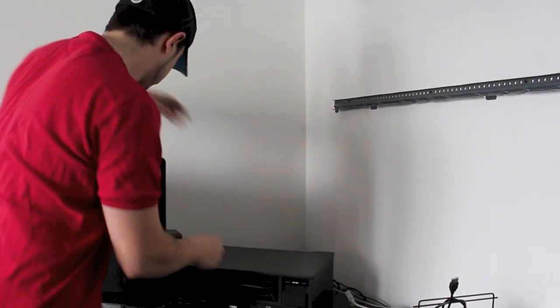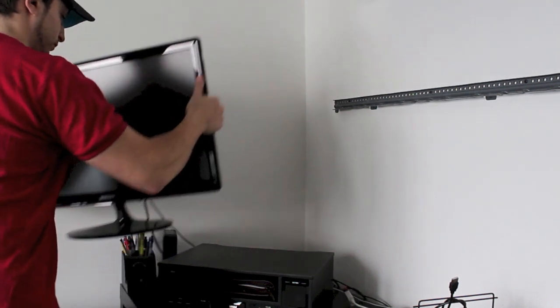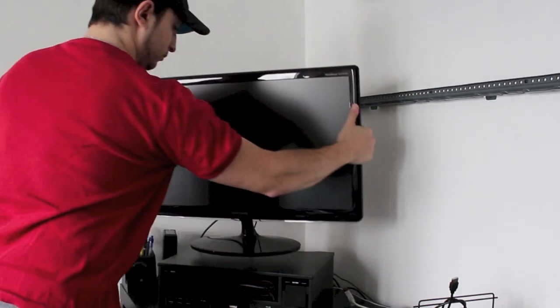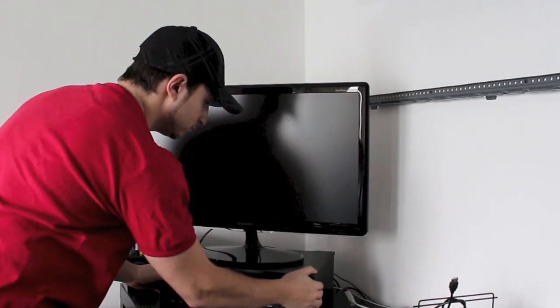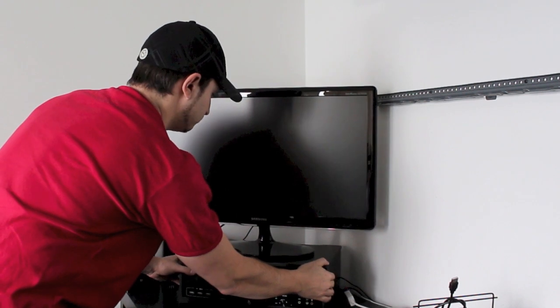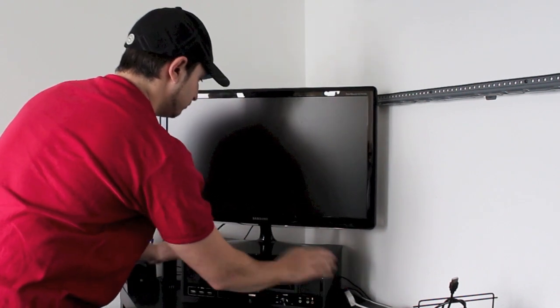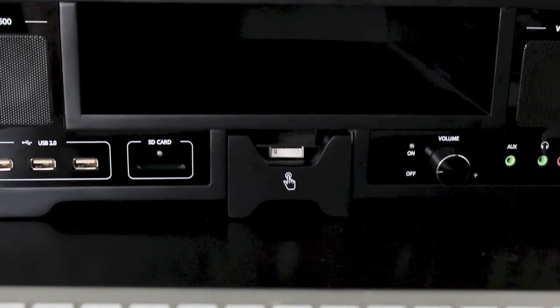For those of you that don't know what a monitor riser is or what it does, it's pretty simple. It basically raises your computer monitor to a comfortable ergonomic level. This really helps if you have a desk that's low and you're sort of hunched down looking down on your monitor.